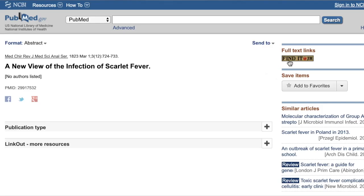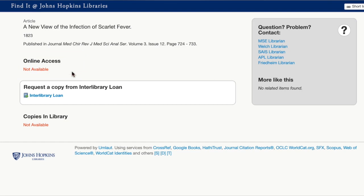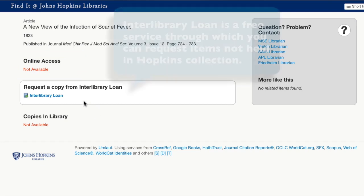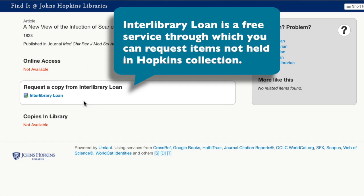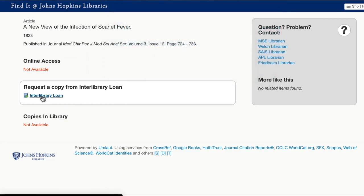If the item doesn't have online access and is not held in the collection, which is the case with this article on Scarlet Fever, you'll need to request it through Interlibrary Loan. This is a free service through which you can request items not held in Hopkins collections. See our video on Interlibrary Loan for more information.